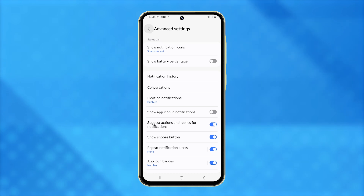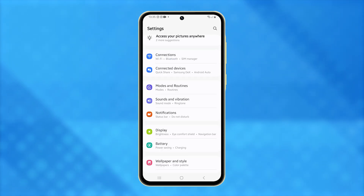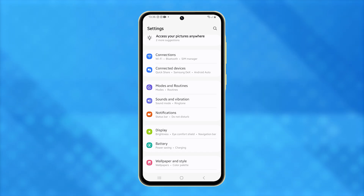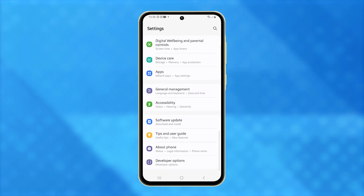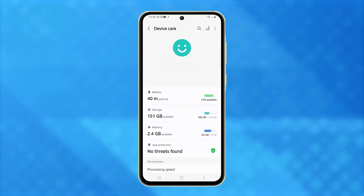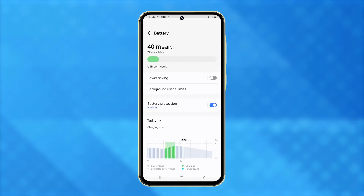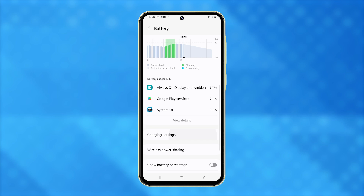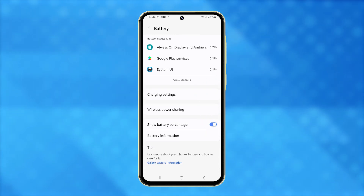This feature is also available under Device Care. To find it, return to the previous screen, scroll down, and tap Device Care. Select Battery, and once again, scroll to locate the Show Battery Percentage option.